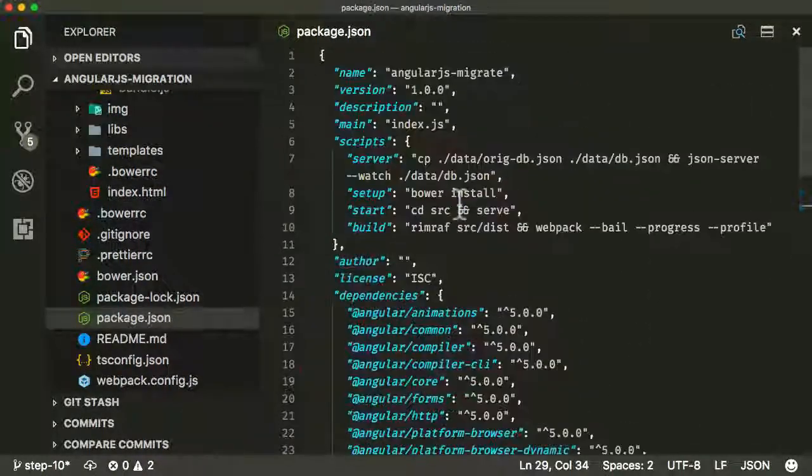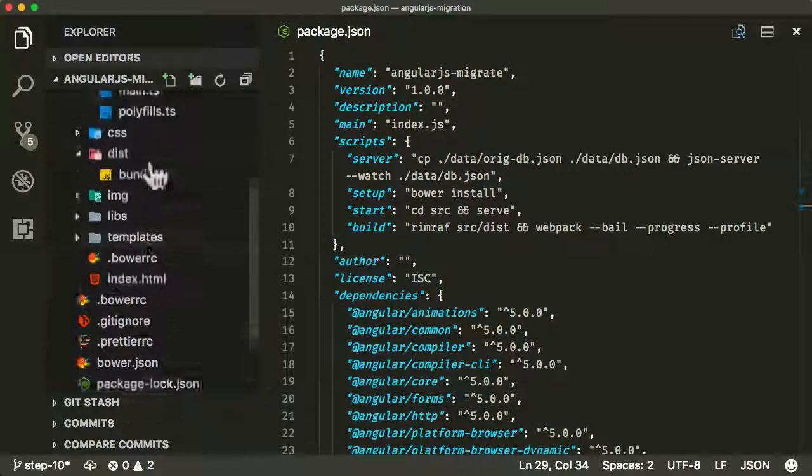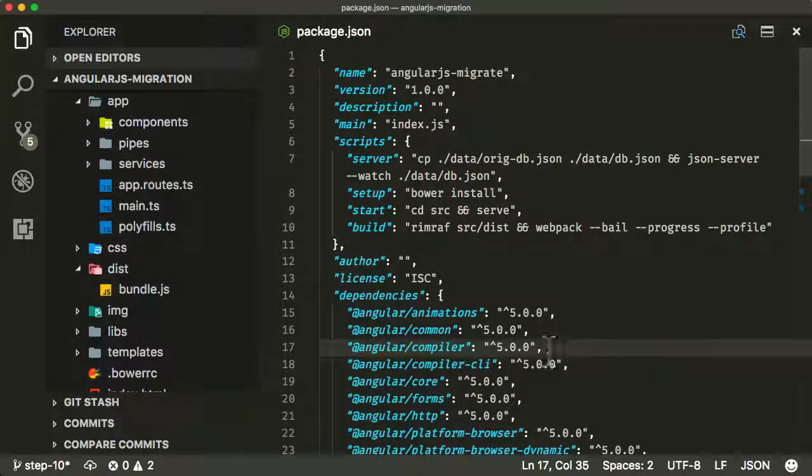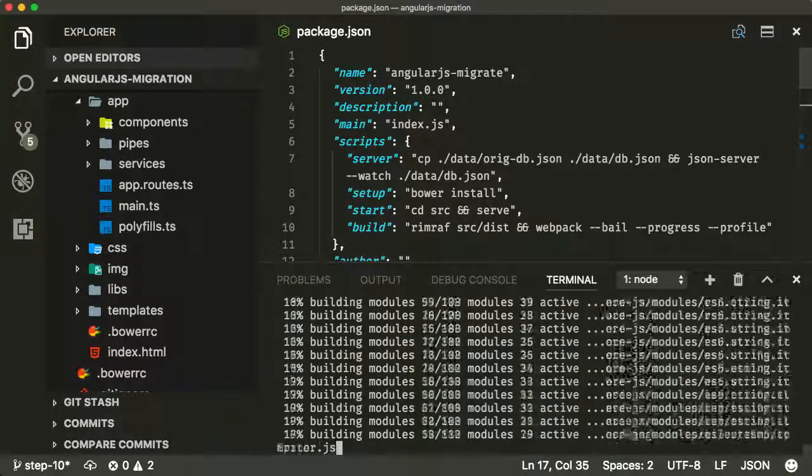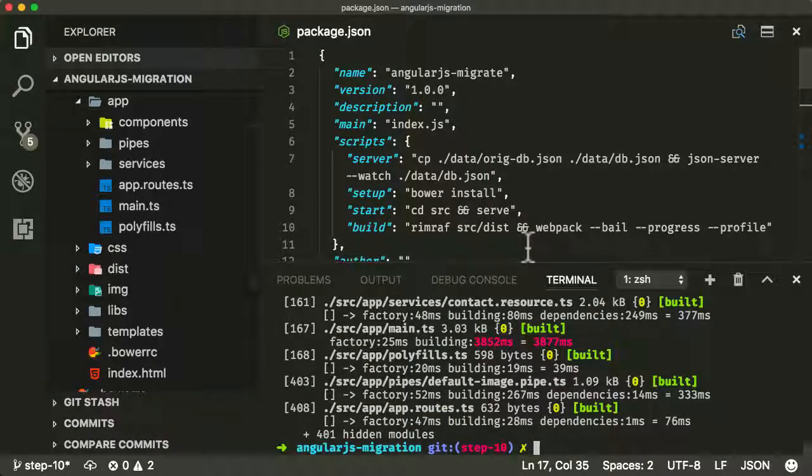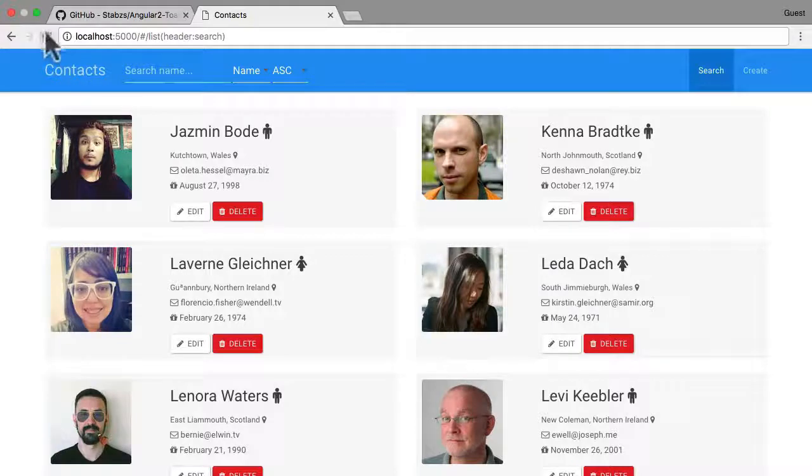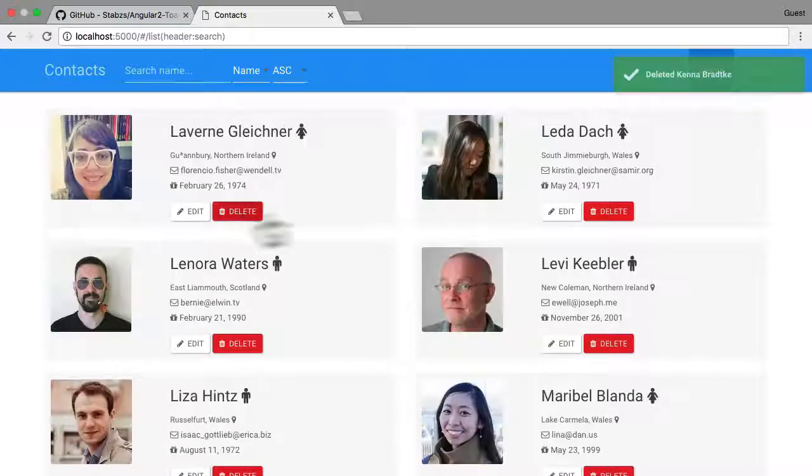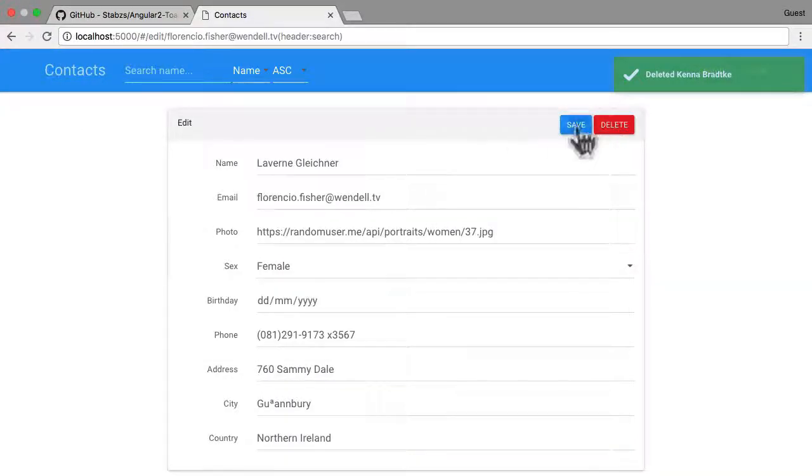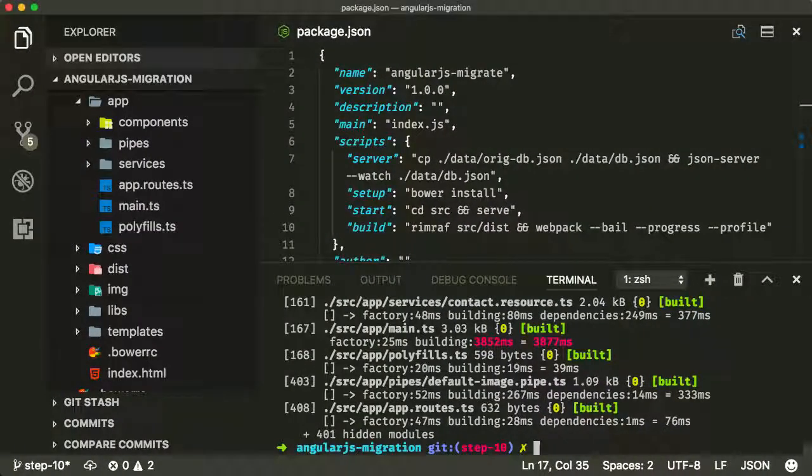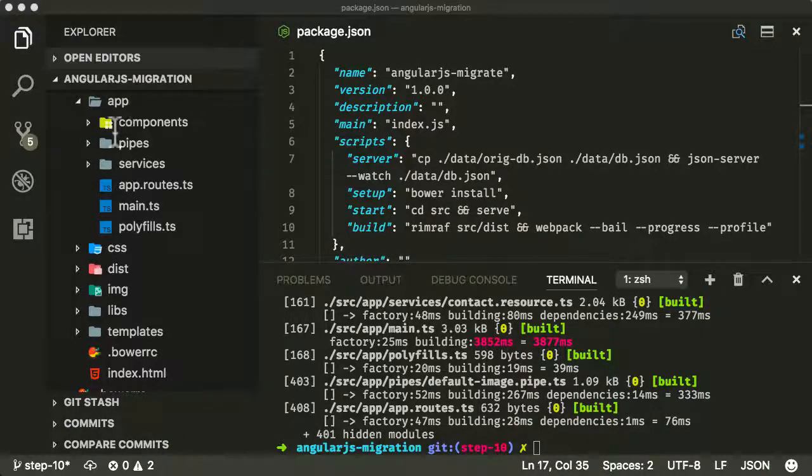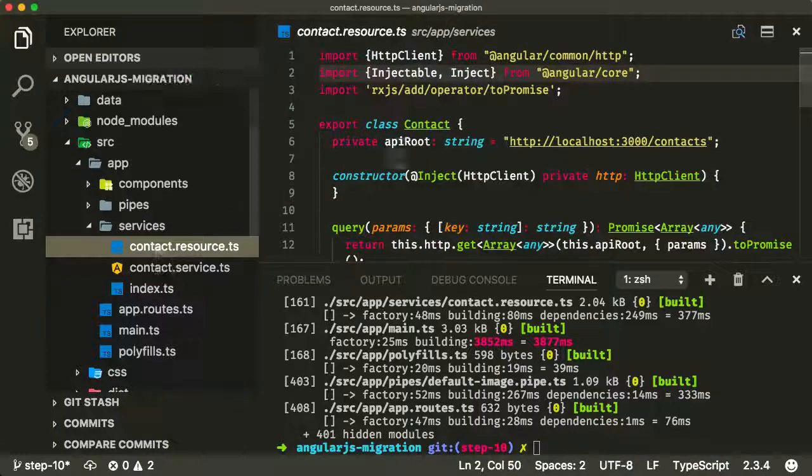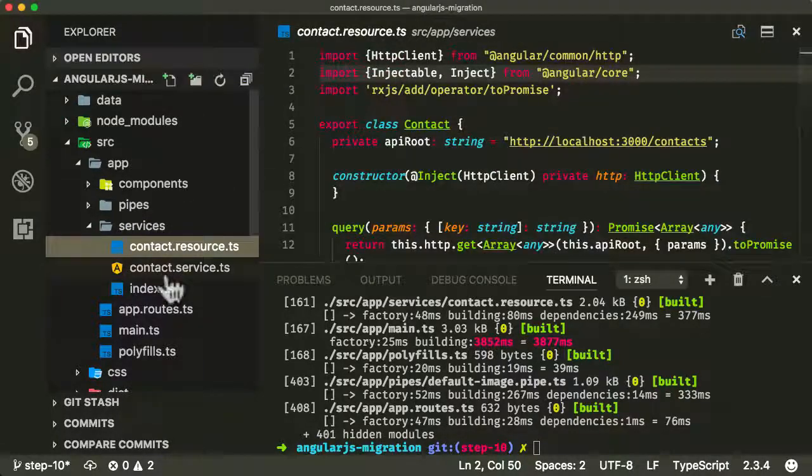Now let's make sure everything is working still by compiling the application. Let's give it a go. Let me refresh the application. It looks good. Hit delete, hit edit, hit save. Awesome. Now we've removed all references to AngularJS from our package.json and from our code. Everything now is a pure Angular application.